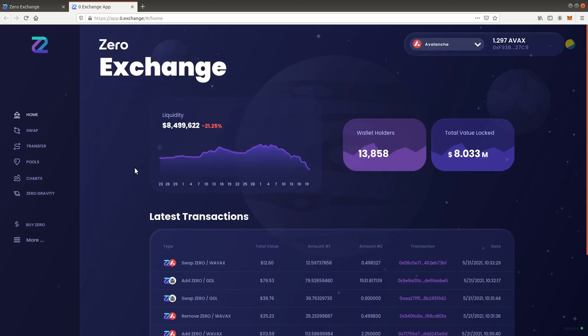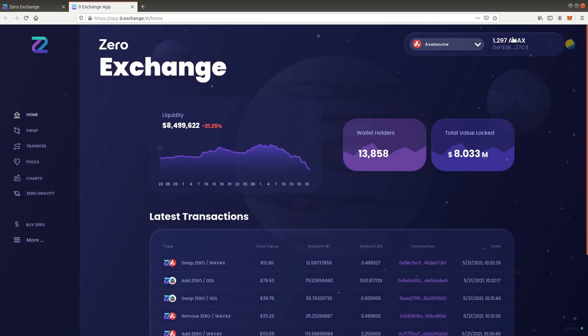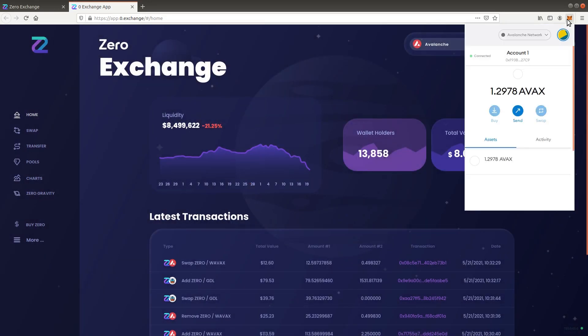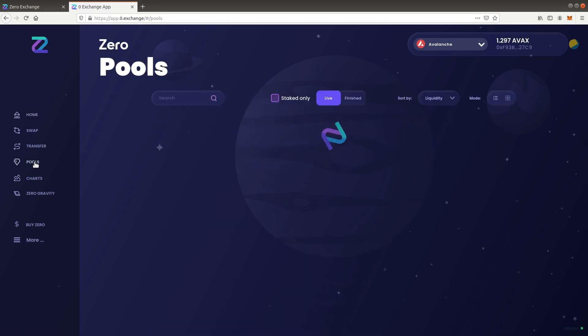To be able to use Xero Exchange you need a compatible wallet. Please refer to the video which shows how to install MetaMask and configure multiple networks. Select pools from the menu.